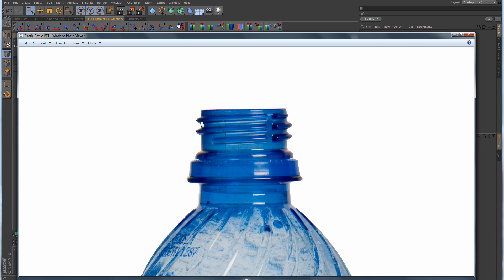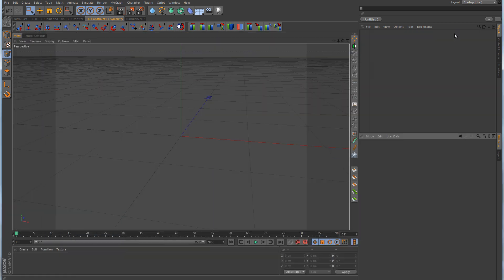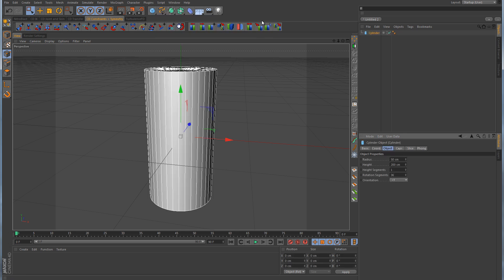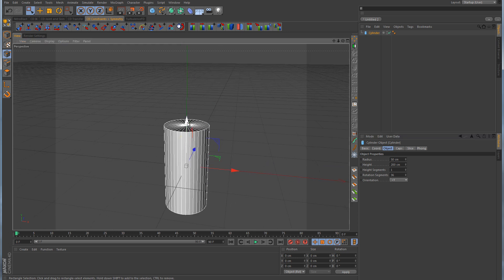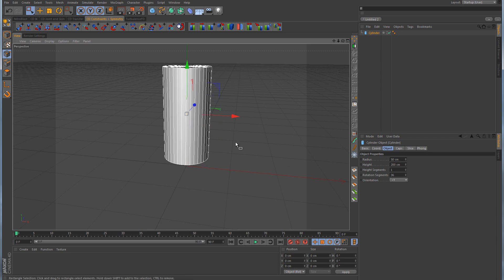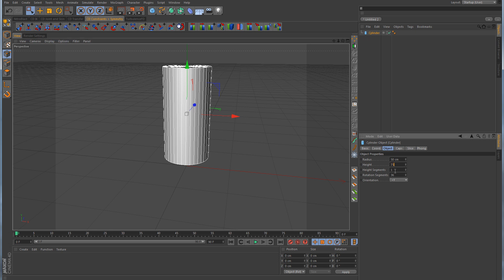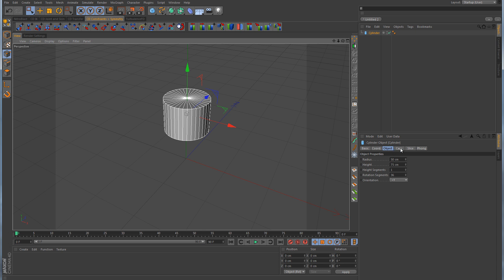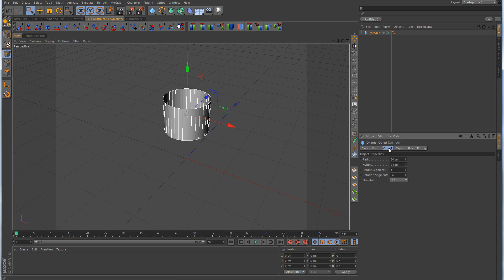Instead, I'm going to show you another way to model these threads in place. We'll start out by using a cylinder, which is going to represent the top portion of the bottle where the threads are going to be. Because we're specifically dealing with the threads, I'm going to start at the top. I'll move the cylinder up a little bit, take the height down to about a value of 75, go over to the caps tab and turn that off — we don't need any caps. I want to take the height segments to 14 and the rotational segments down to a value of 8. We'll make the cylinder editable.